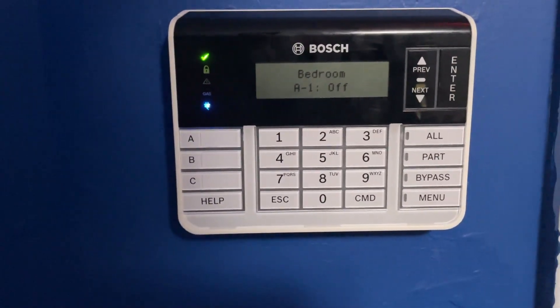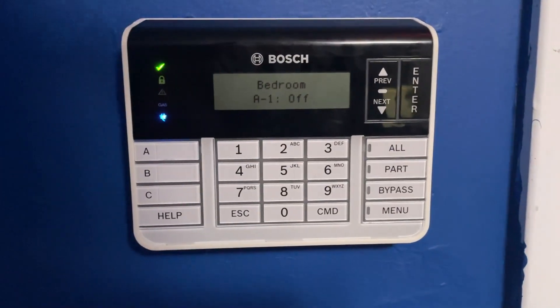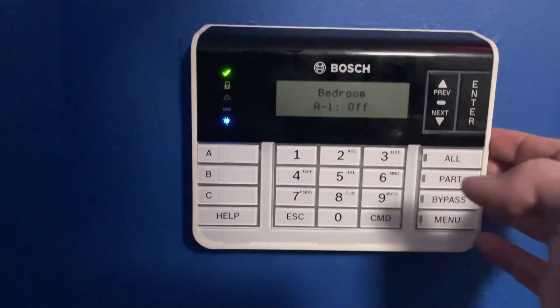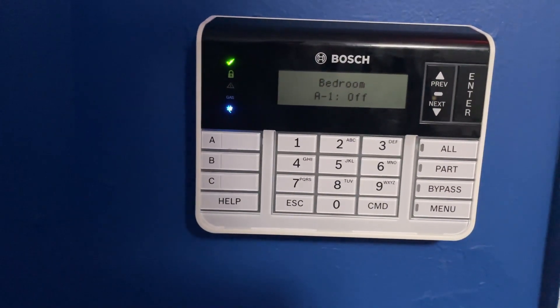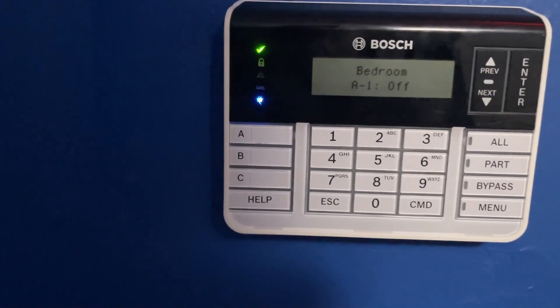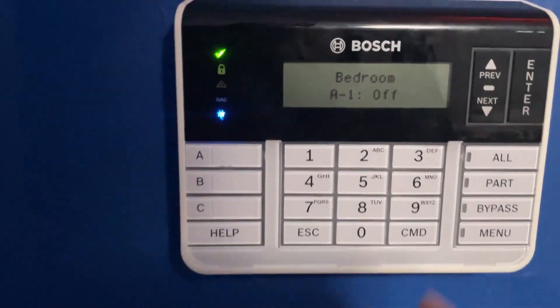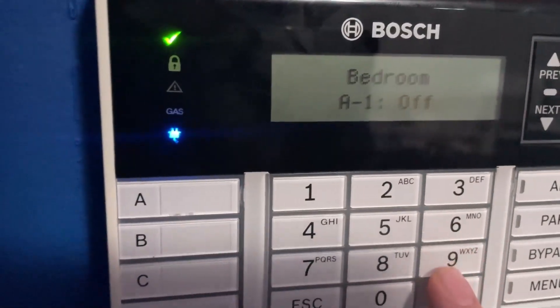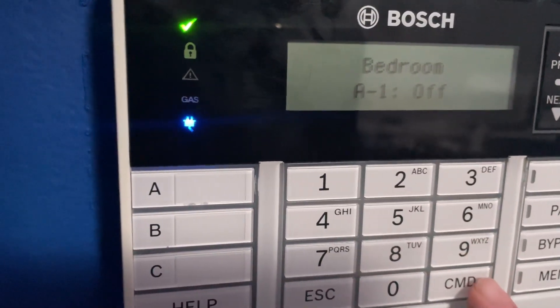So I'm going to start off here with a panic alarm on my Bosch B5512 alarm panel. I'm going to start by hitting command 9 which is a panic alarm.